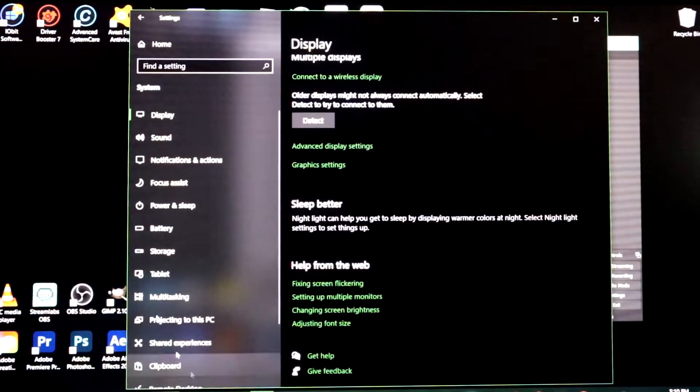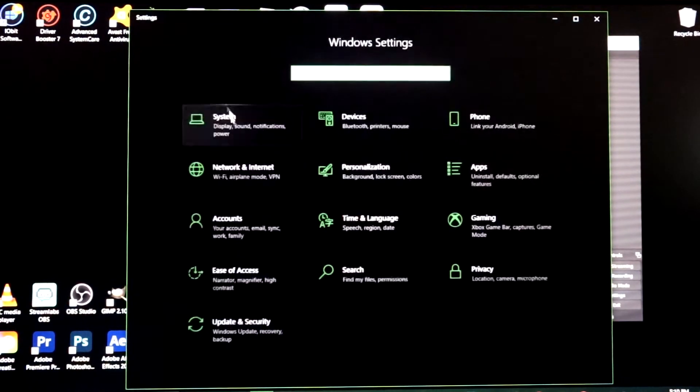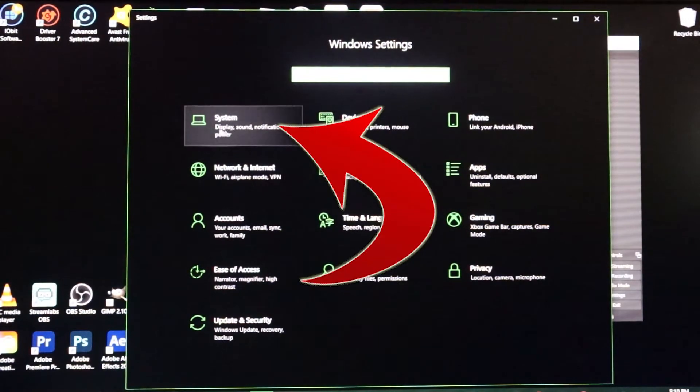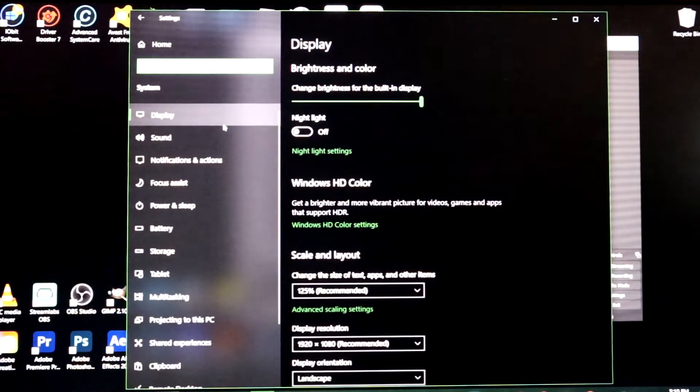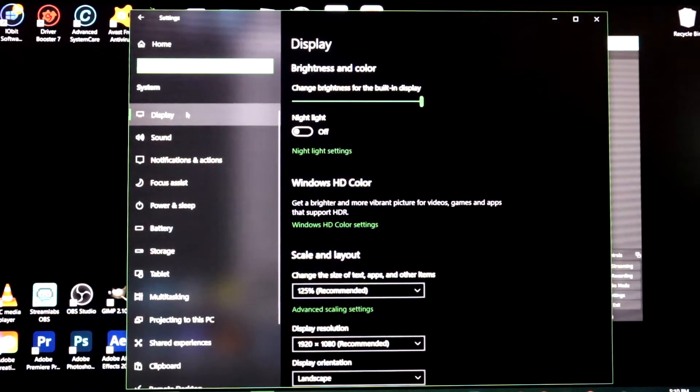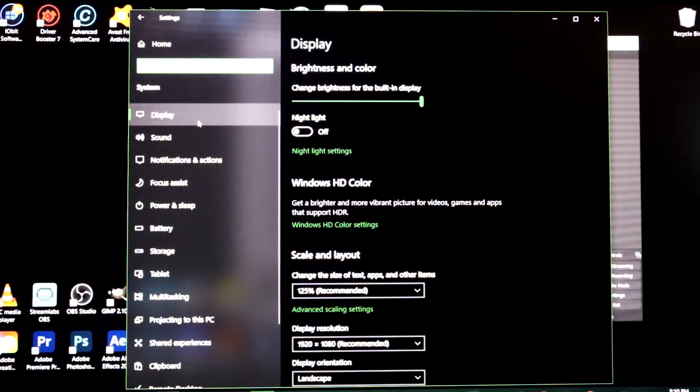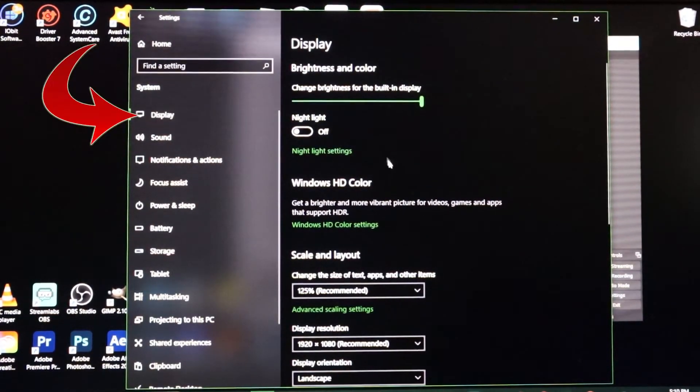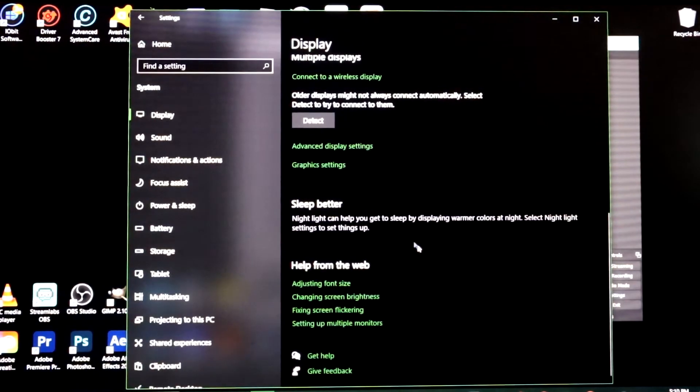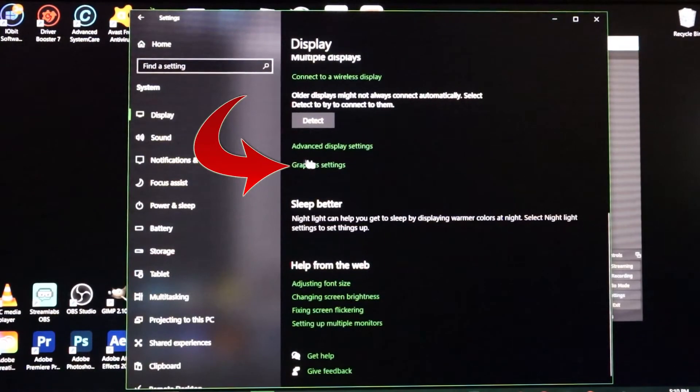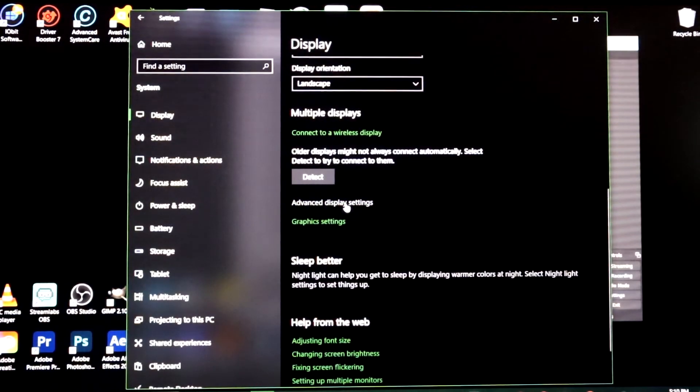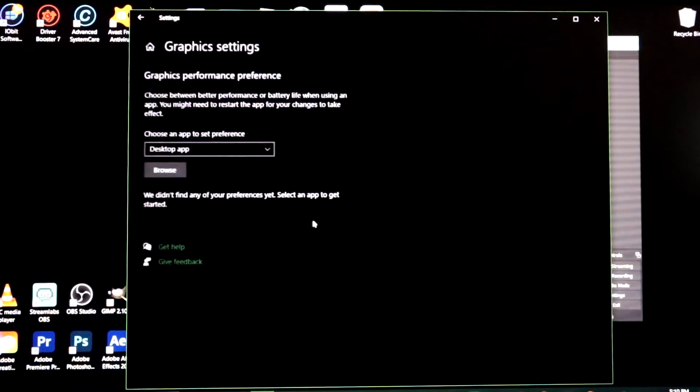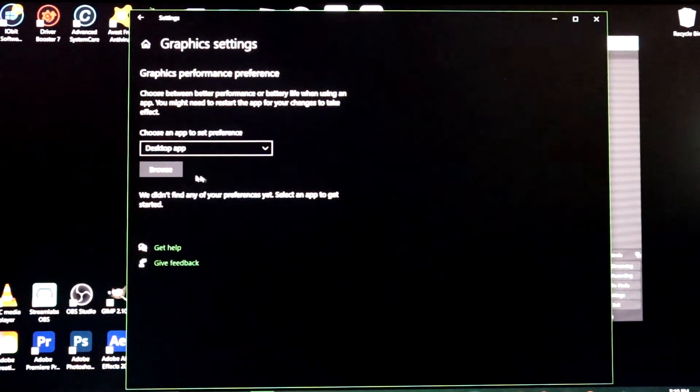First thing we're gonna do is we're gonna open up our settings. Once you get to settings you're just gonna go to system, or wherever your display settings are. If you're on a Windows computer it's gonna be in system. Then you click on the display tab, you're gonna come all the way to the bottom and go to graphics settings, right here under the advanced display settings.